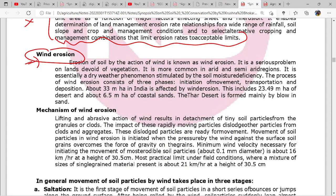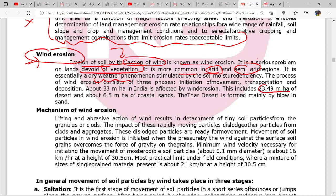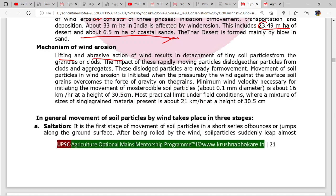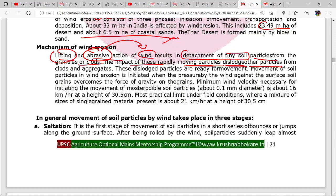Now wind erosion: erosion of soil by the action of wind is a serious problem in lands devoid of vegetation. It is more common in arid and semi-arid regions. This includes 23 million hectares of desert area. The mechanism of wind erosion involves lifting and abrasive action of wind, resulting in detachment of soil particles from the granules. The impact of these rapidly moving particles dislodges other particles from the aggregates, and these dislodged particles are then ready for movement.